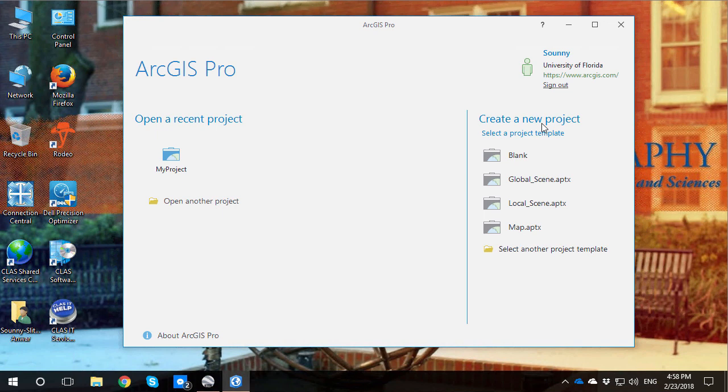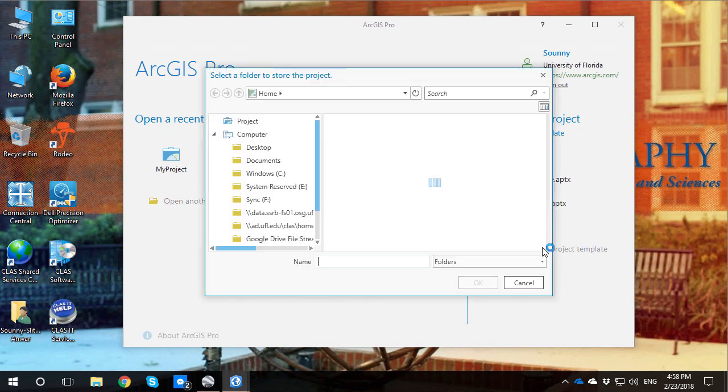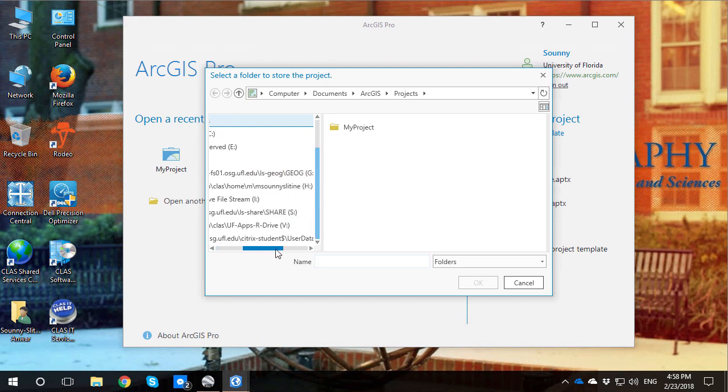Whenever it comes to create a new project, you're going to be thinking blank because blank map, like with Desktop. But actually, if you want to have something that's very similar to what you've used in the past, you're actually going to go to map. That's one thing that's a little bit different.